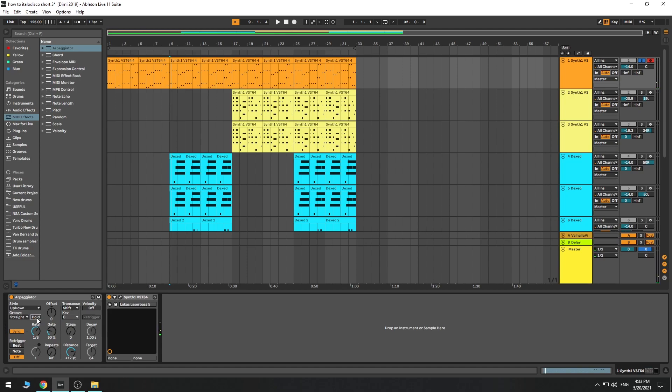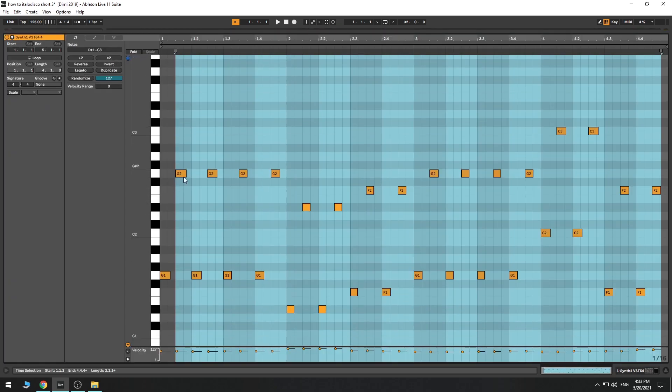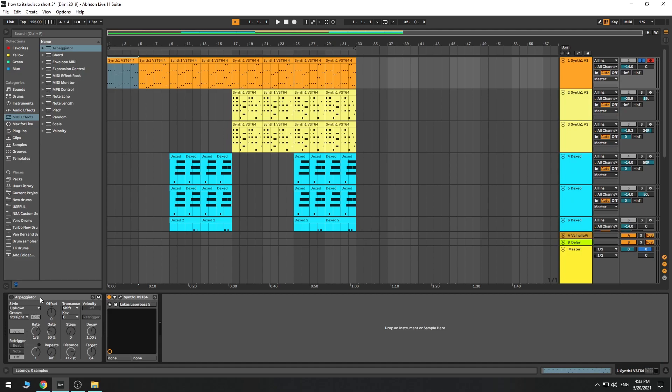I recorded that down, and then I actually put all the notes in, because I didn't want the randomness of the arp.